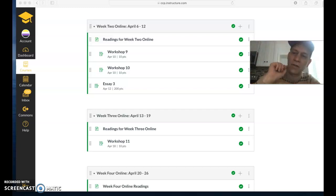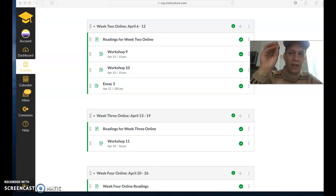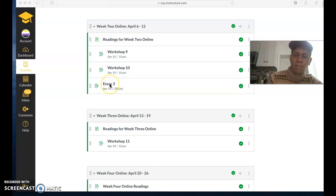Hey everyone, I'm gonna go over some things in English 101 that are due this week, starting with the workshops and then the essay.